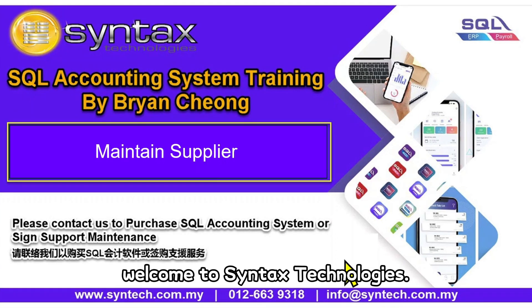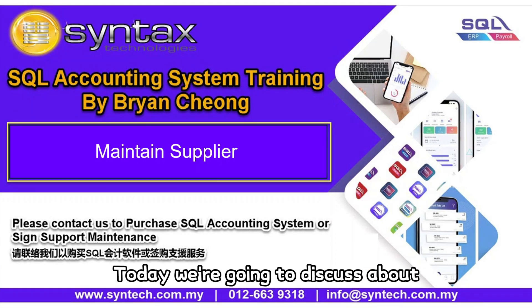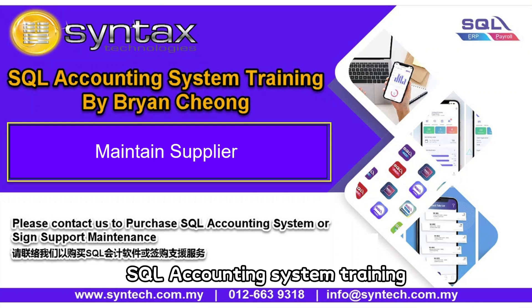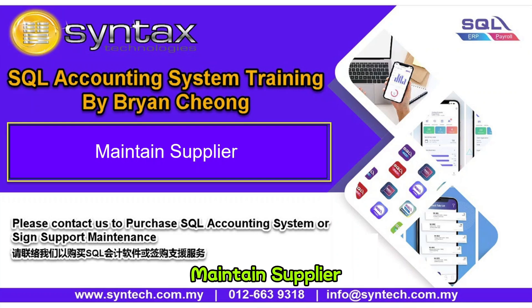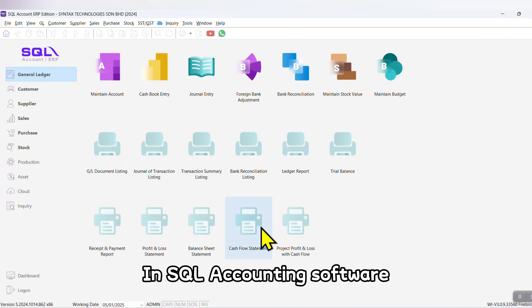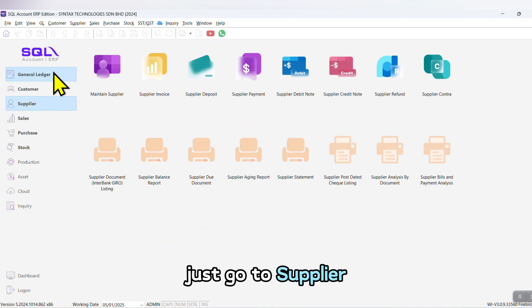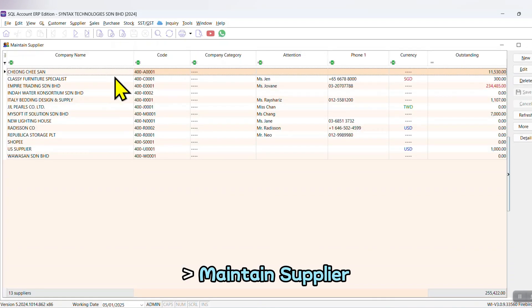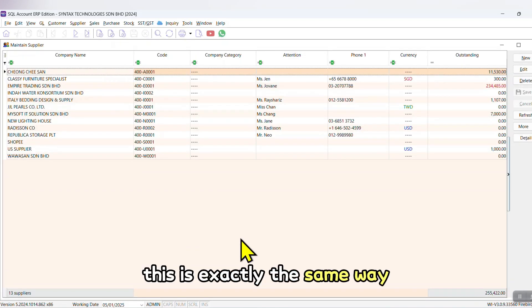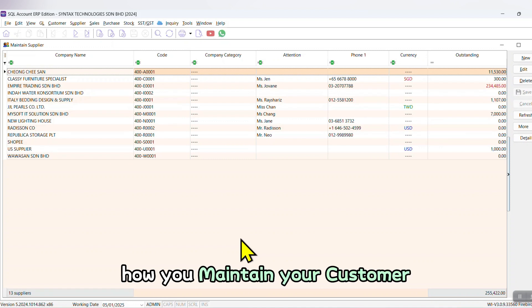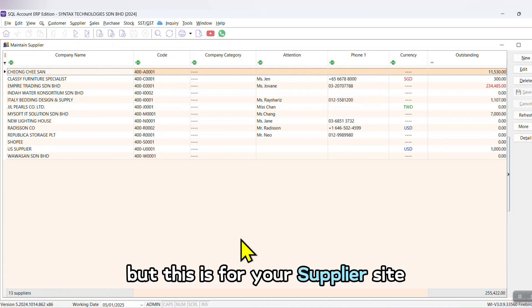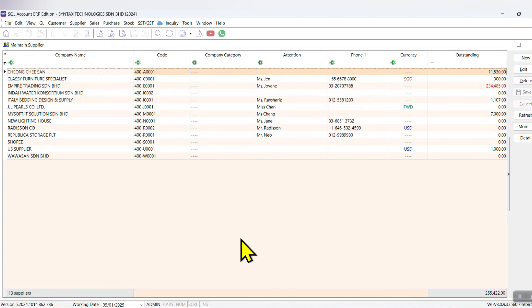Hi, I'm Brian Chung. Welcome to Syntax Technologies. Today we're going to discuss SQL Accounting System training: Maintain Supplier. Let's get started. In SQL Accounting Software, just go to Supplier, Maintain Supplier. This is exactly the same way how you maintain your customer, but this is for the supplier side.